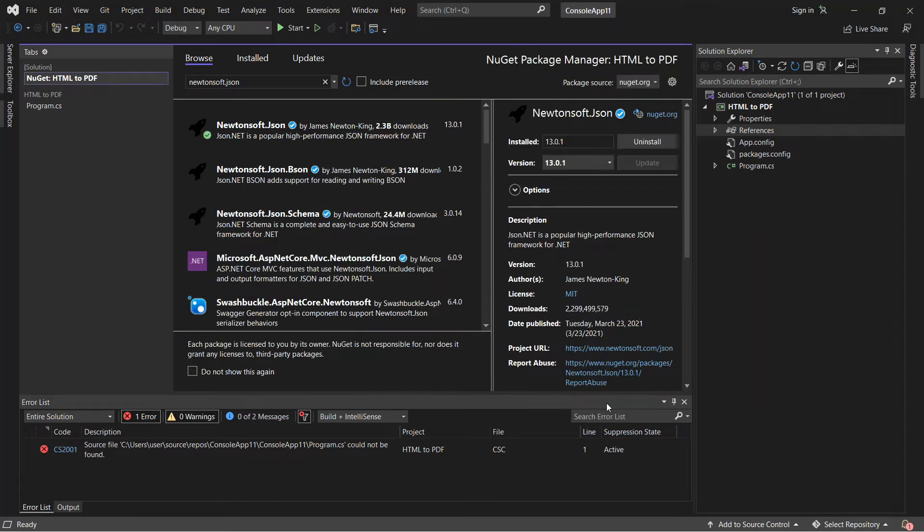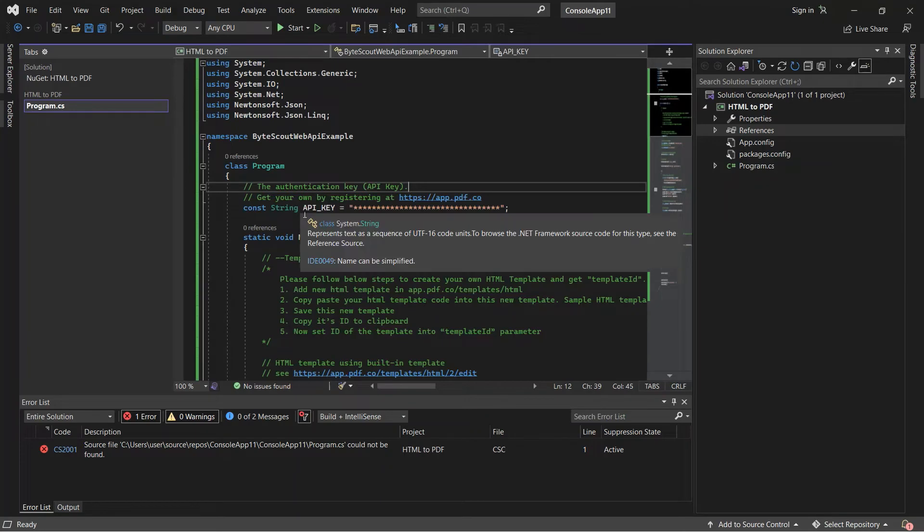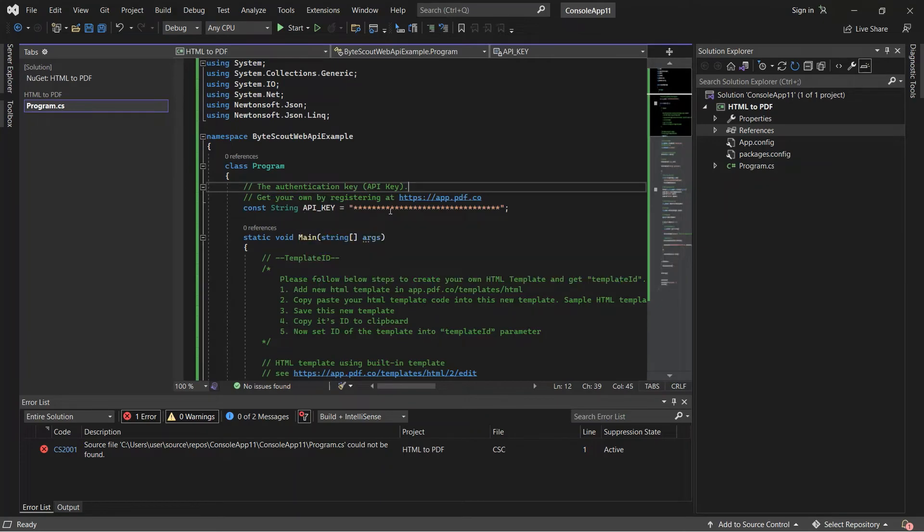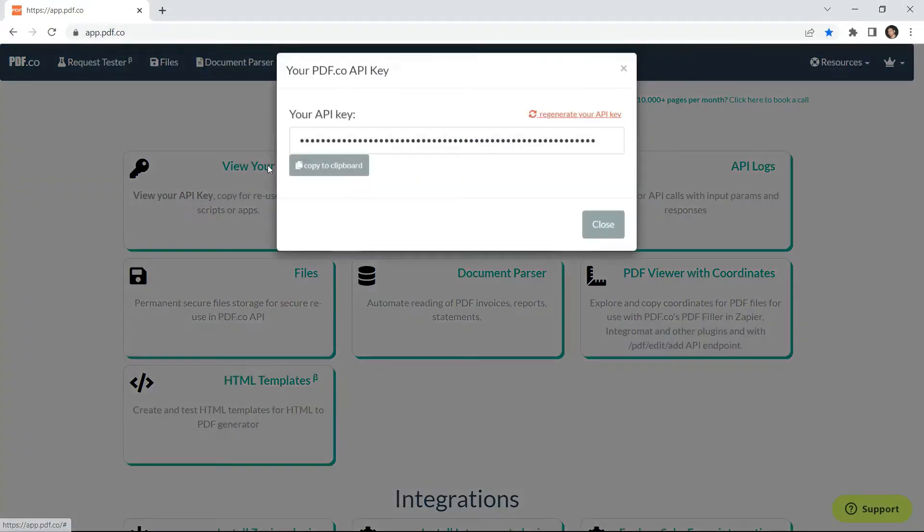After installing Newtonsoft.json, add your PDF.co API key. You can get the API key from your PDF.co dashboard.